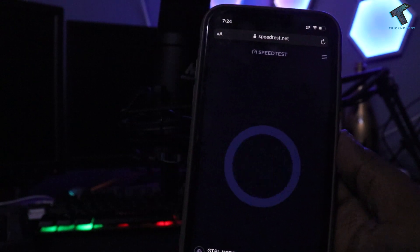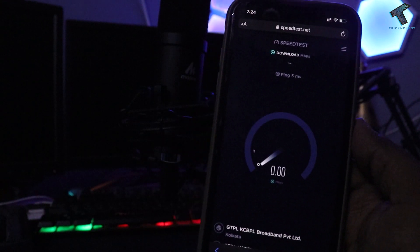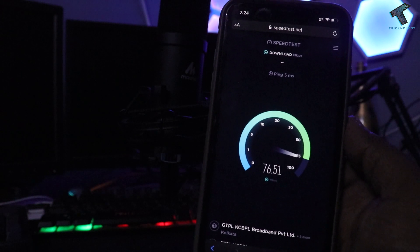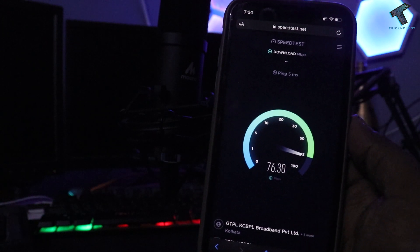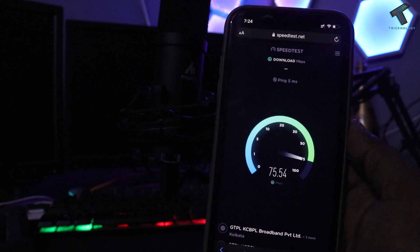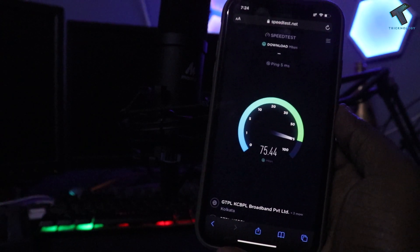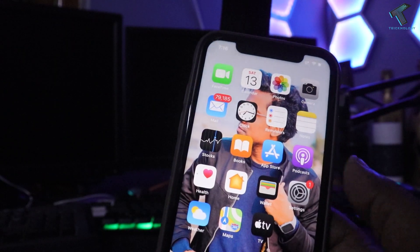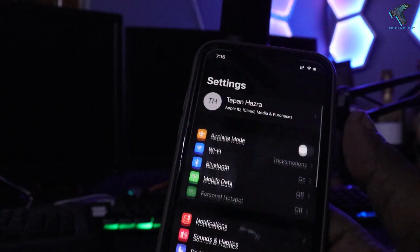Hey guys, welcome back to my channel Technology. Today in this video tutorial I will show you guys how to fix iPhone 11 internet that is very slow. If you are using any other iPhone version, it will work too. So without much delay, let's get into it.